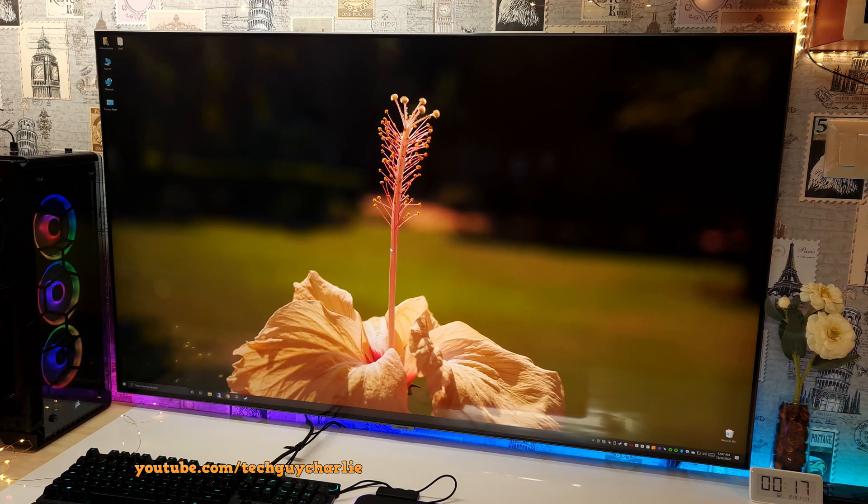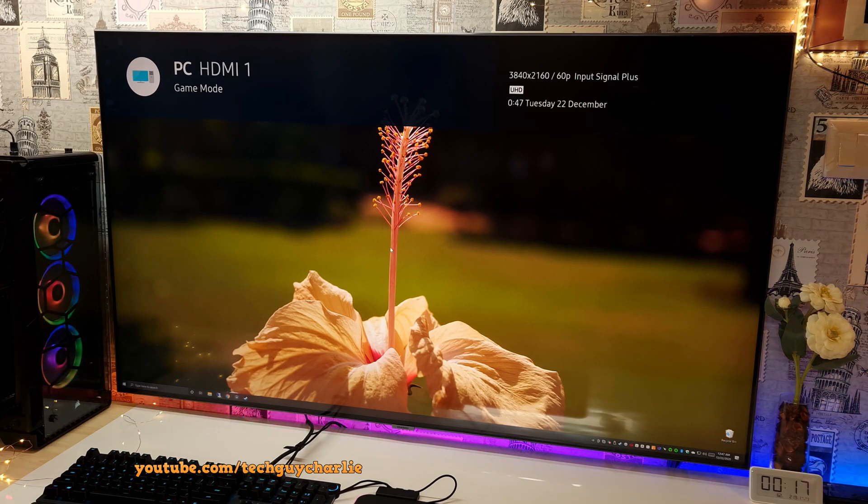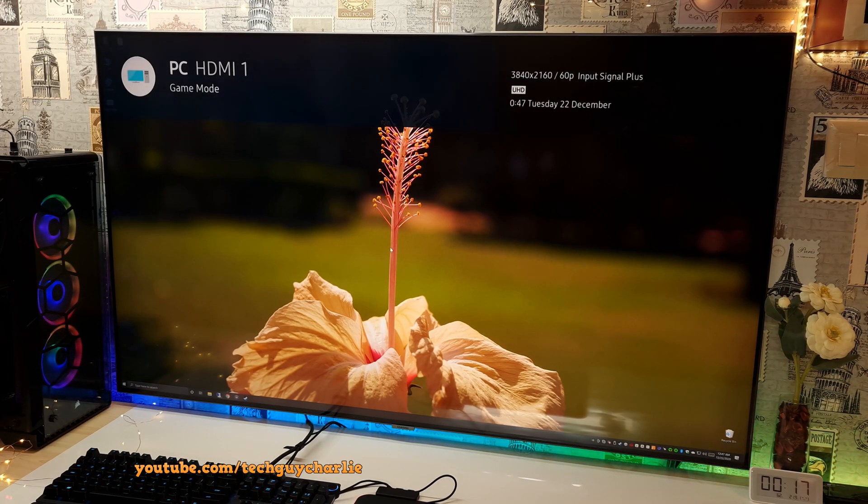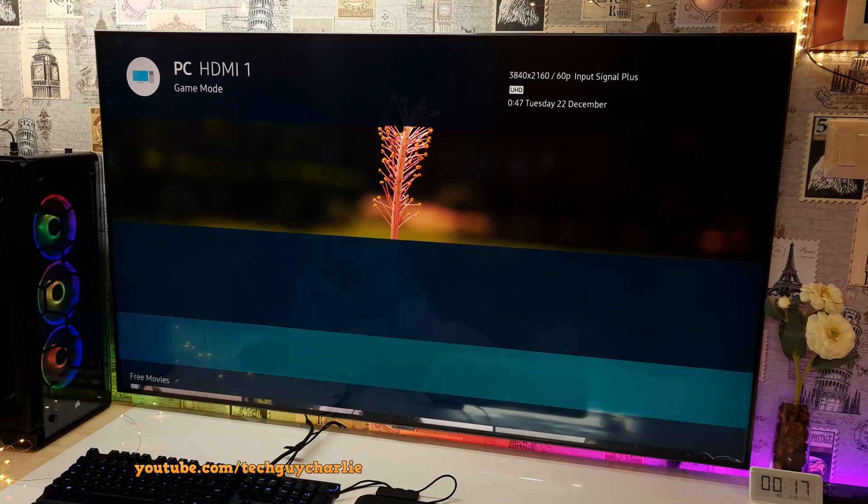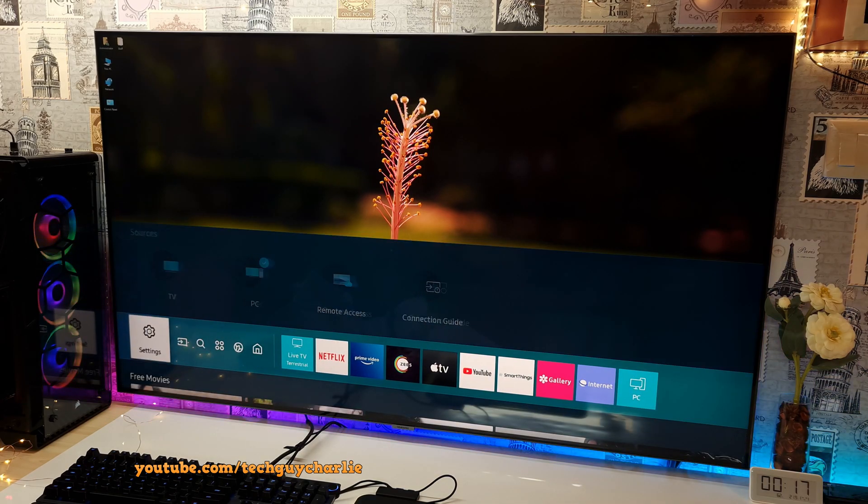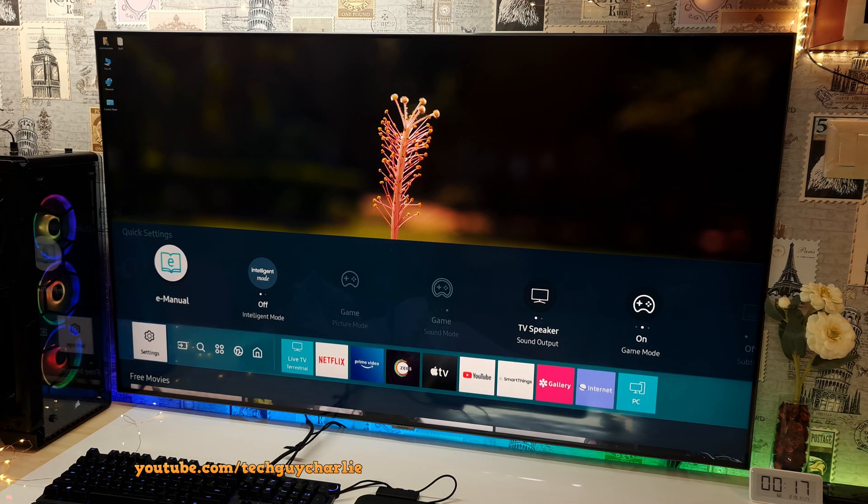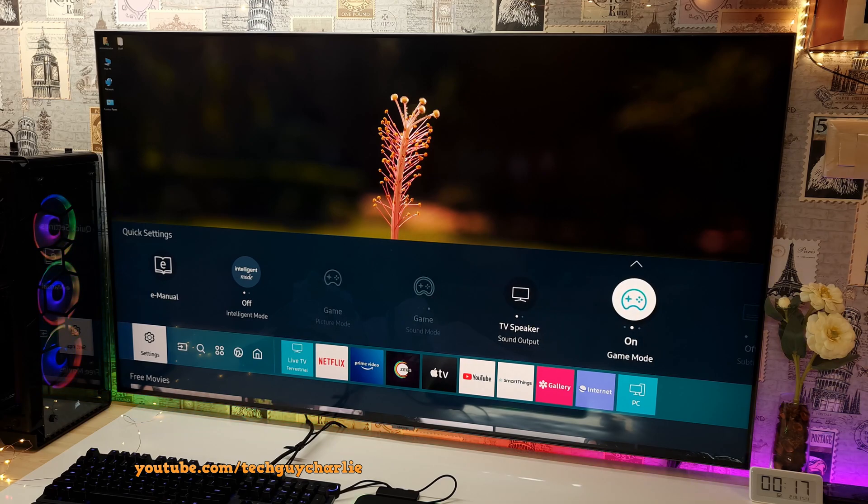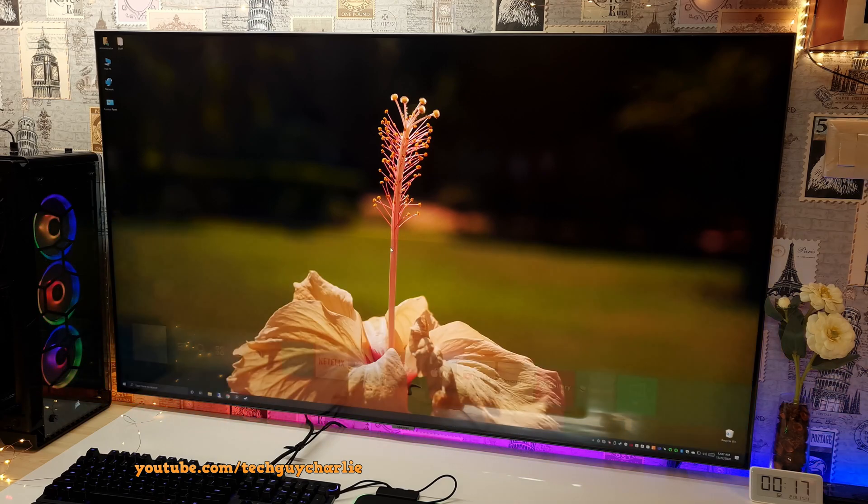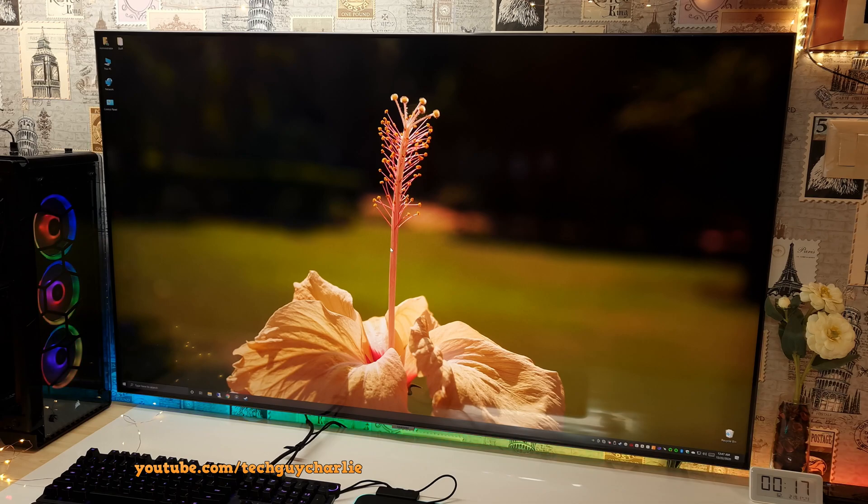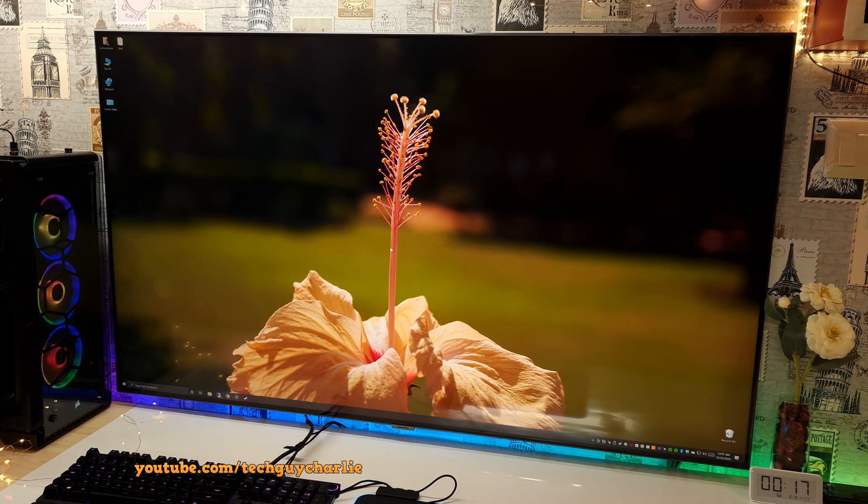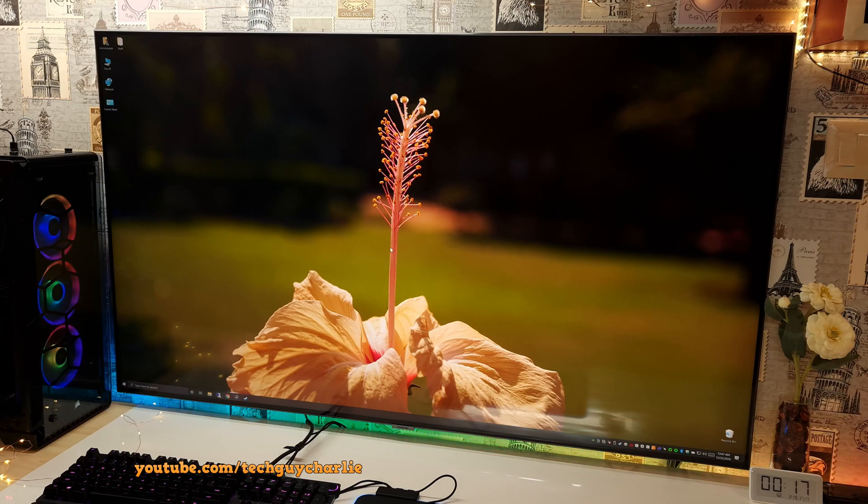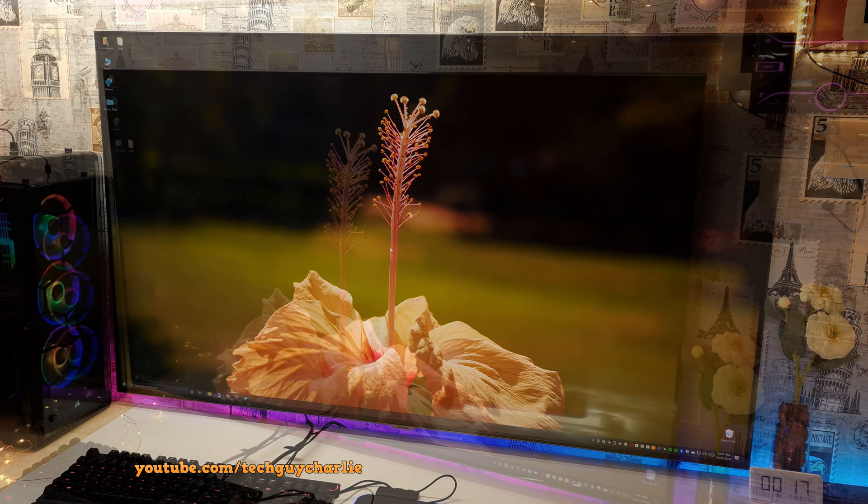Now, even though game mode is turned on and we have switched on input signal plus, the TV is still running in 4K at 60 hertz as you can see. And just confirming game mode is switched on right over here. So this is because we need to make some changes in the Nvidia control panel. So now let's move on to the Nvidia control panel. And I will show you exactly what you need to do to get 4K at 120 hertz working with VRR.